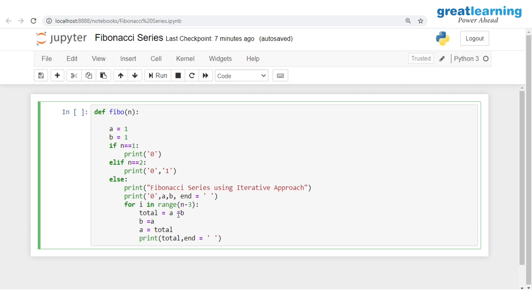The loop runs one more time. Now A is 2 and B is 1, so total equals A plus B which is 2 plus 1 equals 3. Then B equals A so B becomes 2, and A equals total so A becomes 3. We print total which is 3. So we have now printed 0, 1, 1, 2, and 3 — all five numbers for n equals 5.